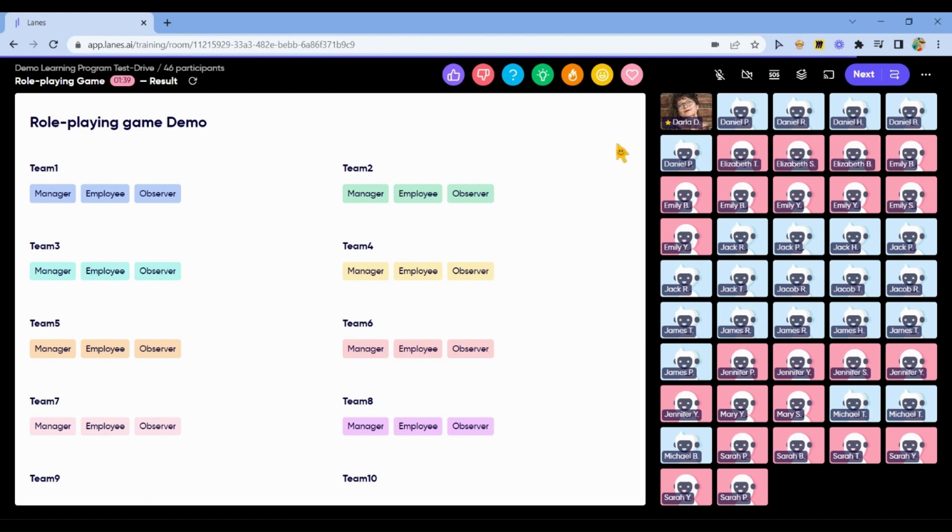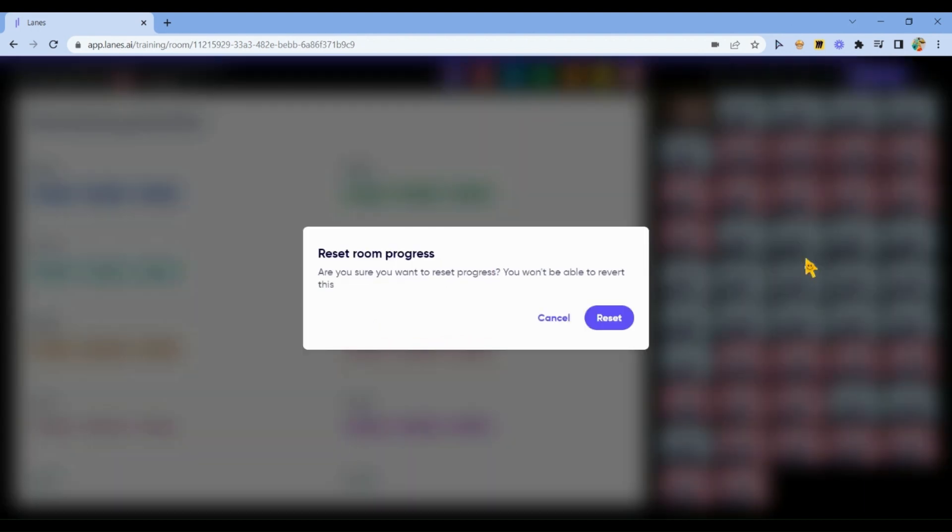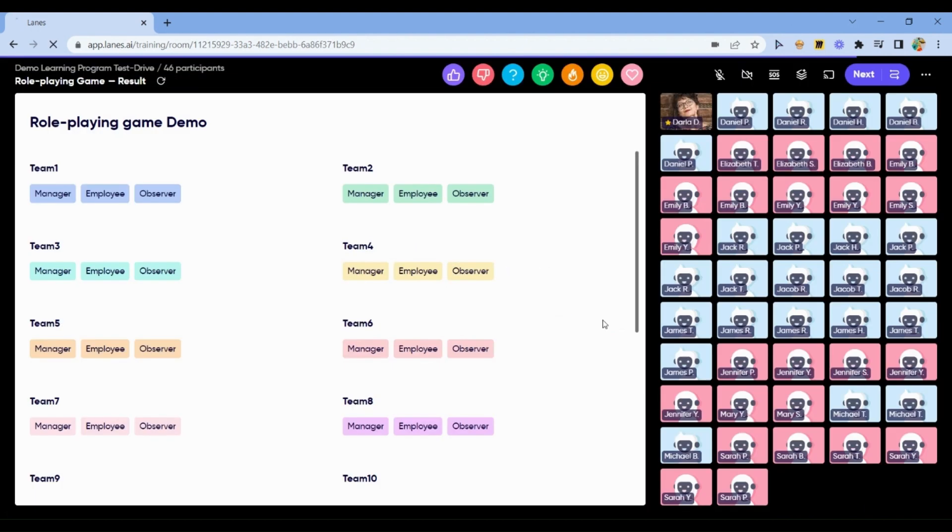When you've tested and tried the activities as a trainer and in the role of your learner, of the participant, you click More Options and you can choose Reset. When you reset, anything what you tried, for example you added some ideas to see how they will look.